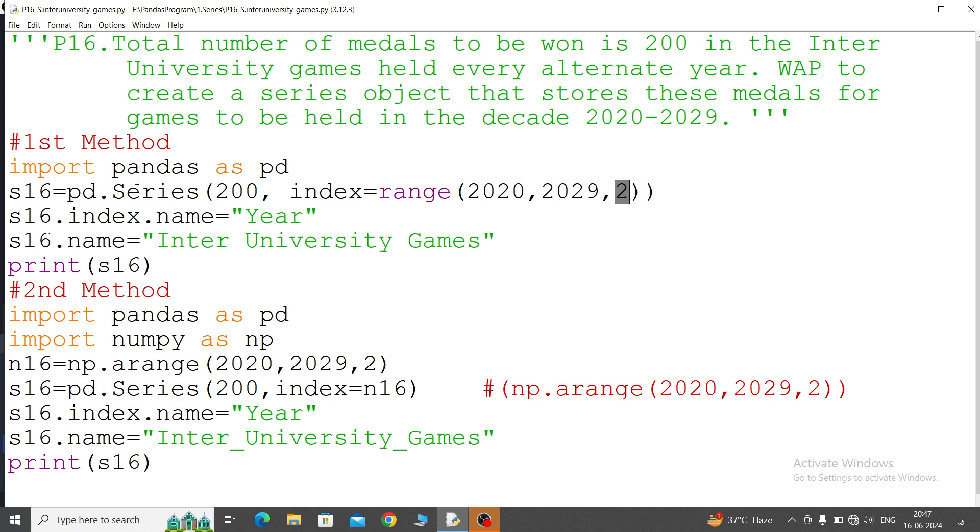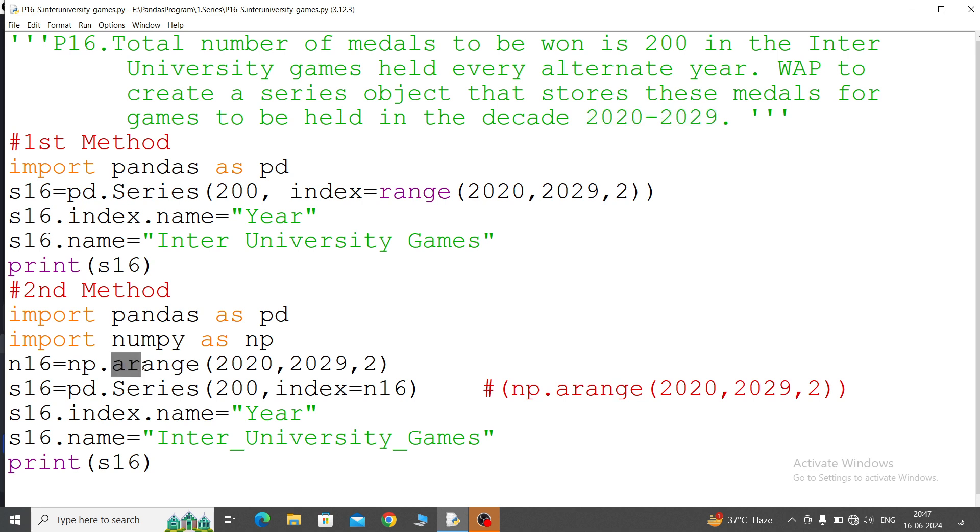Now second method: import pandas as pd, numpy. So numpy variable we'll call for continuous order, continuous data. If you want to call continuous data, then through the arrange function you can call. So np.arrange, same format: starting, ending, and then steps.